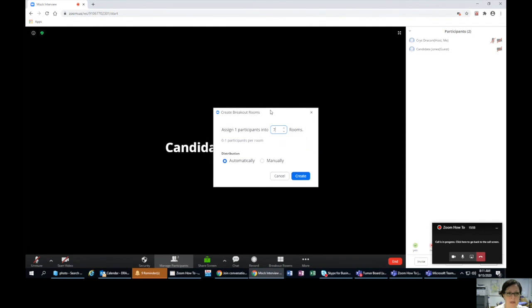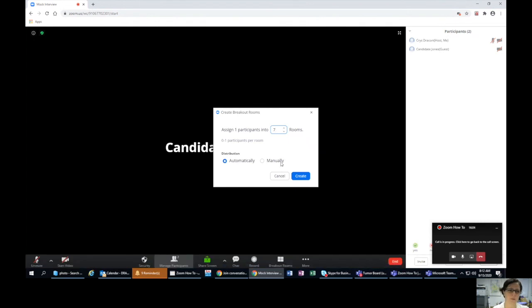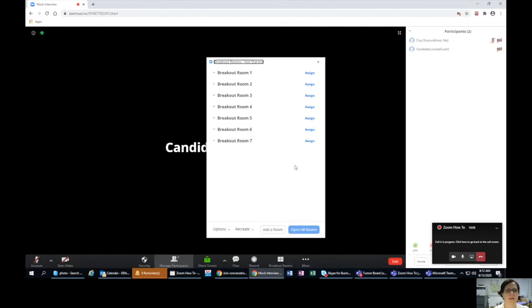That's good for workshop breakout sessions, but not for this. We want to control who's seeing who when, so we want to manually do it because we want to control it. Then you say create.